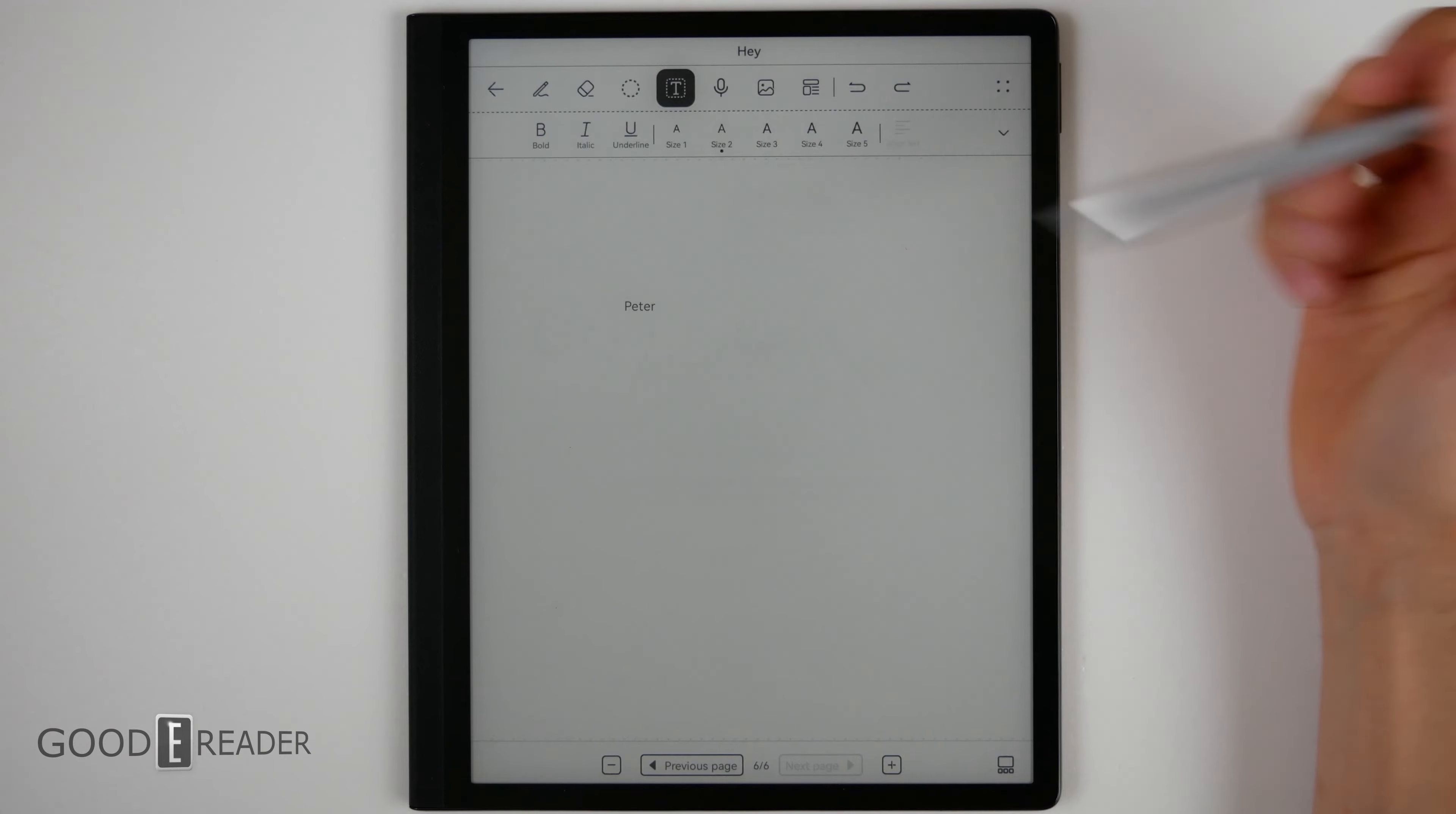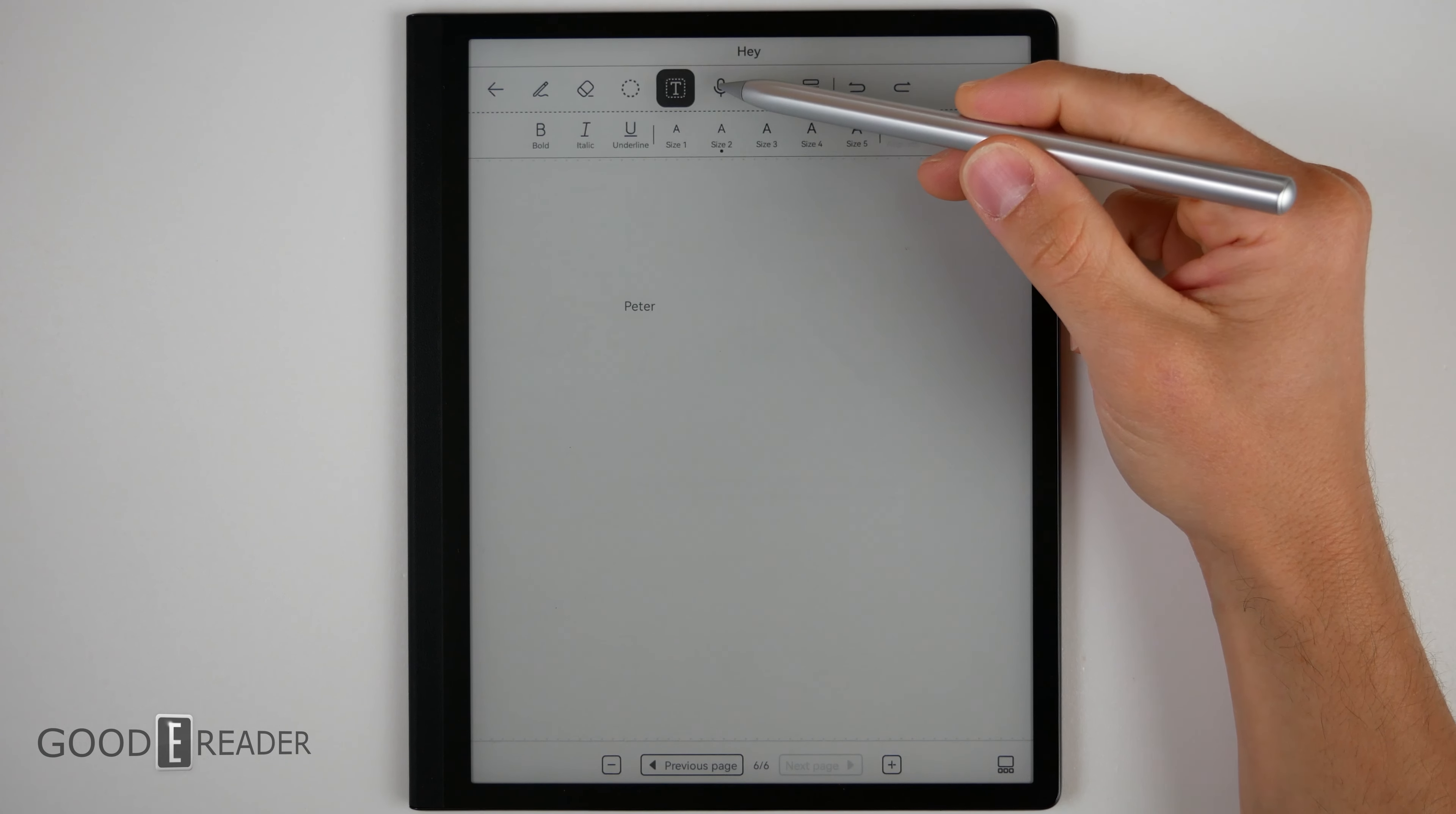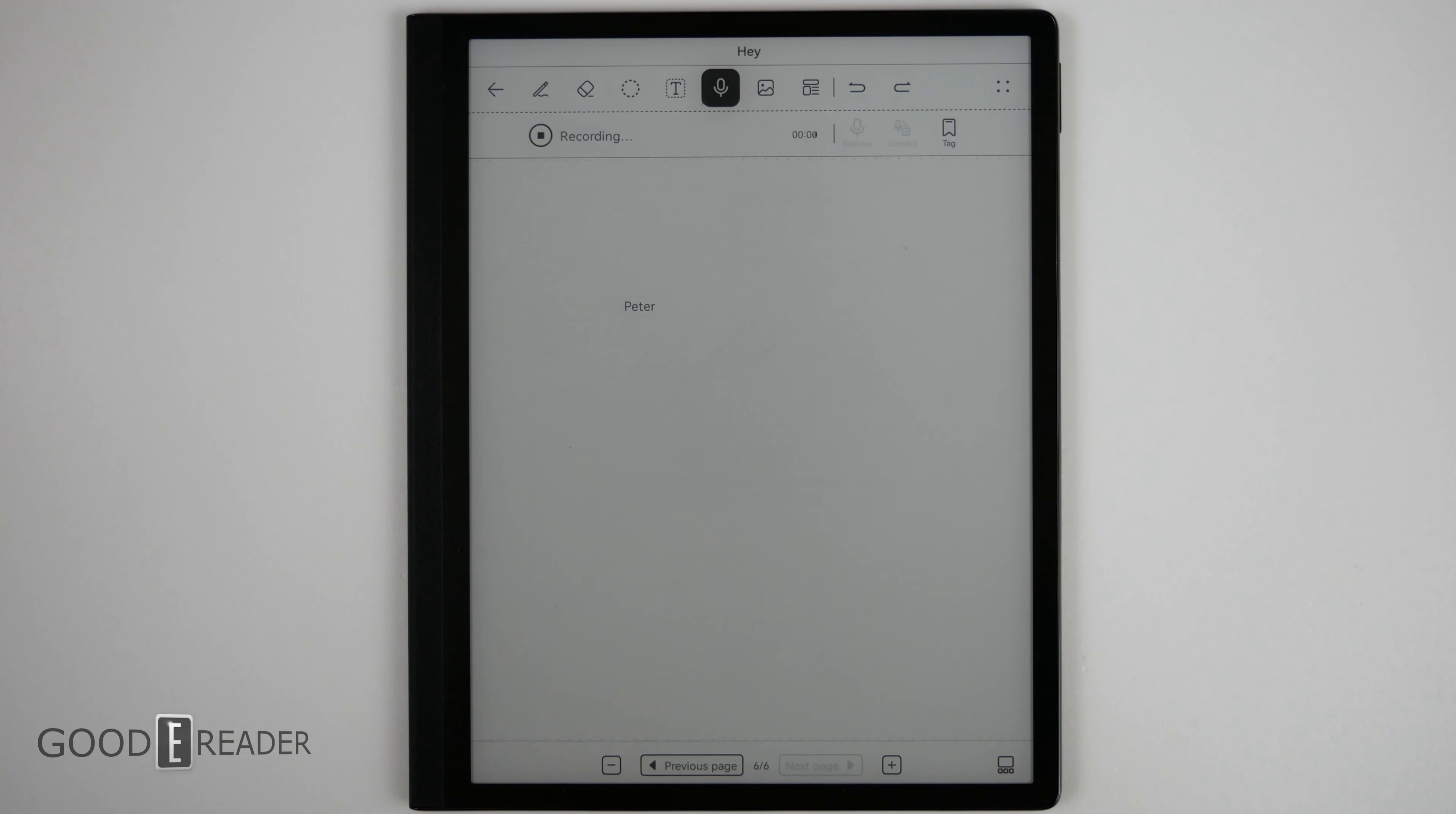You have several microphones on this device as well, so you can do dictation. I'm going to record something as a test on the Huawei MatePad paper.